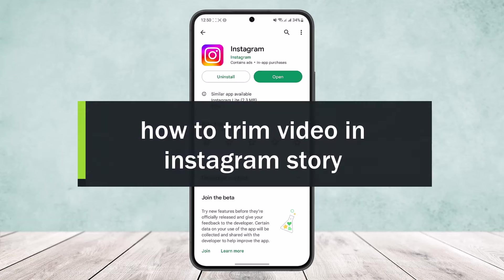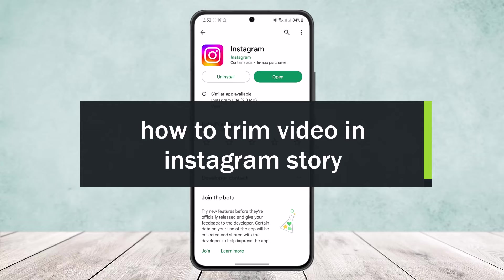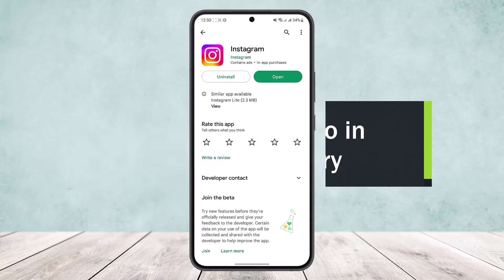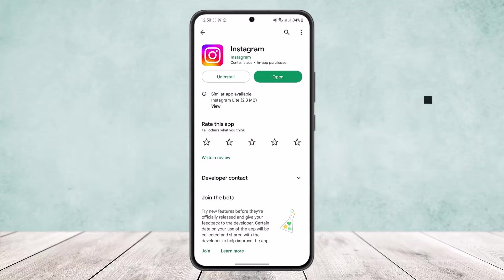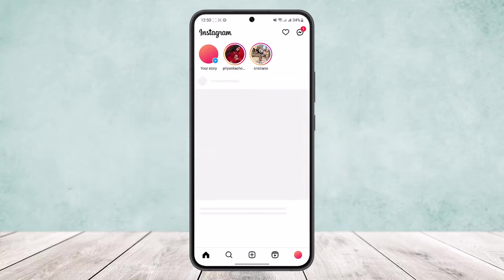Welcome back to the channel. Today I'll guide you on how you can trim video for an Instagram story. If you open up the app, you'll get an interface like this.